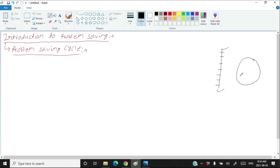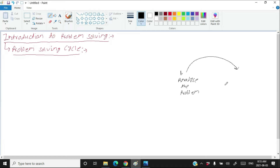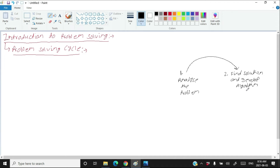What are the steps in the problem solving cycle? You always start with analyzing the problem — that's step one. After that, you try to find a solution. This solution is temporary; it is not the final solution to your problem. Step two is to find a solution and develop an algorithm. Algorithm means a step by step procedure to solve a problem.